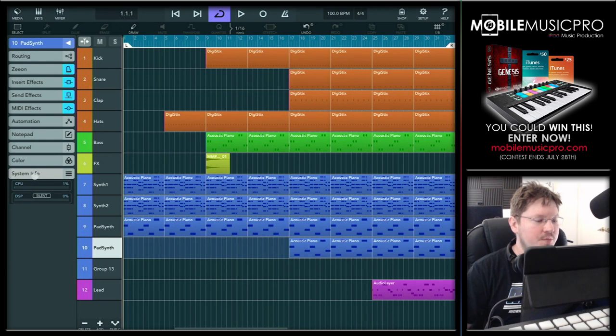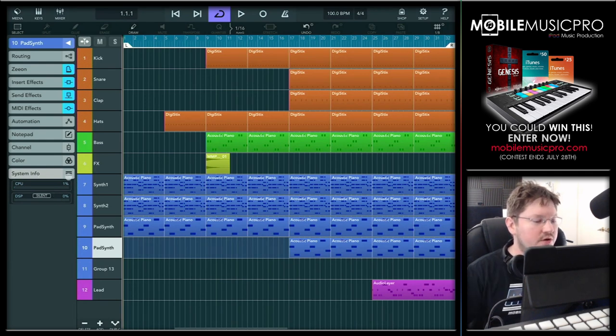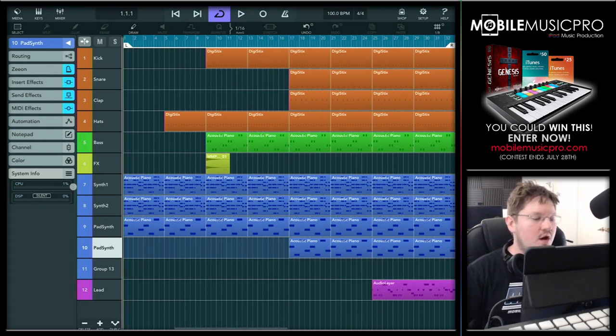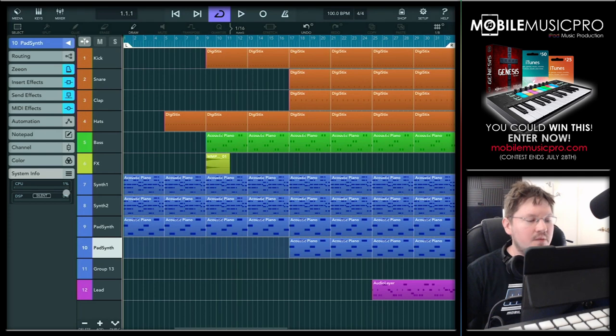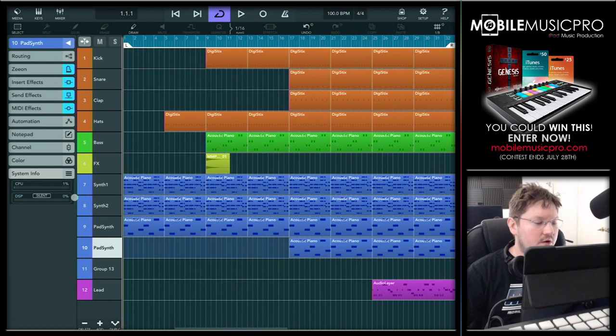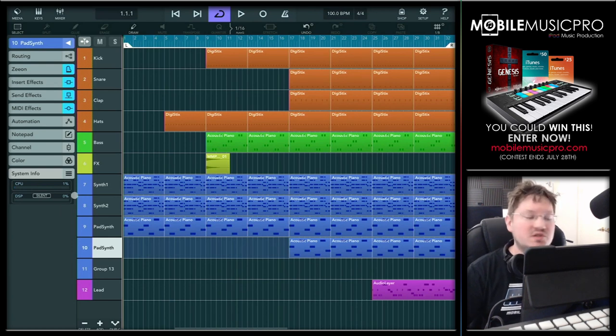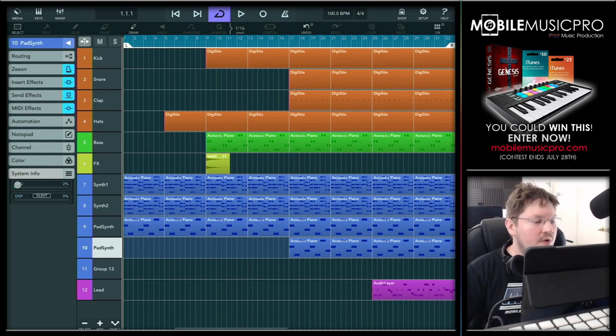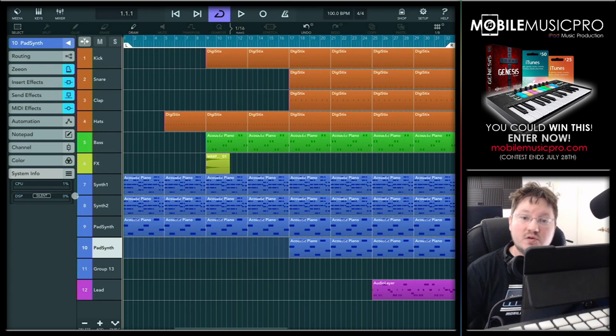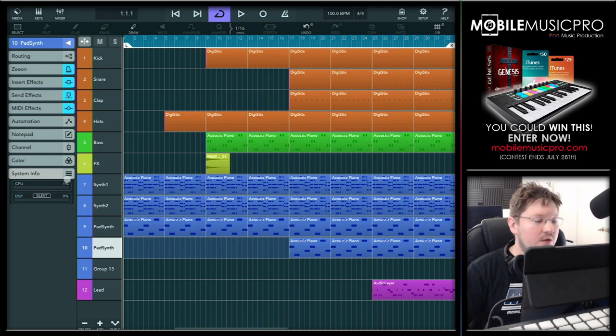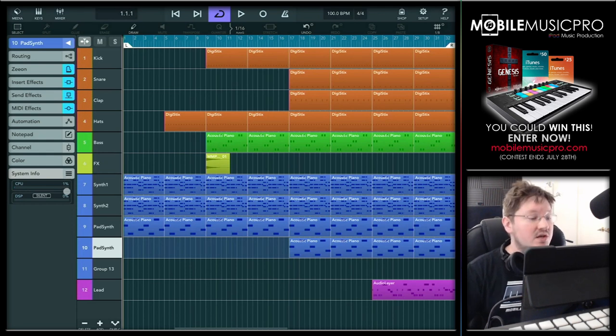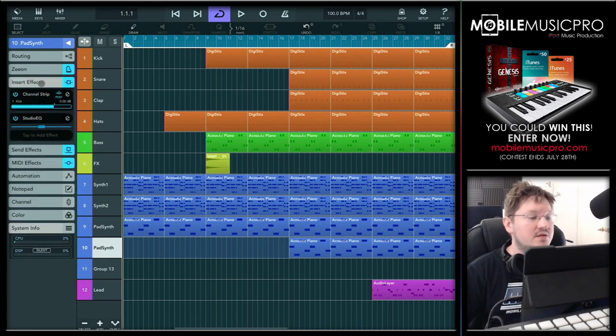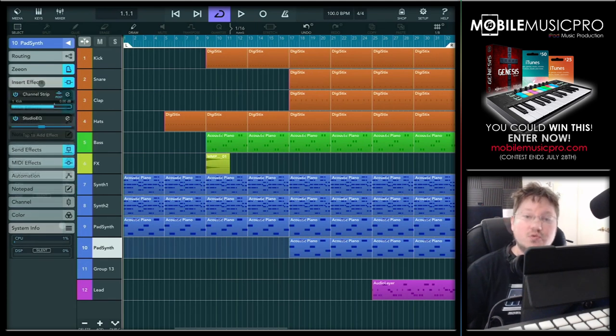Now most DAWs do have a CPU and DSP meter and Cubasis is no different. So if we take a look here we can look at our system info tab on the far left hand side. Now the first meter that we have here is the CPU meter. This is actually going to show the CPU usage of all of the device's cores in real time. In fact every single one of the plugins that you're running, every single app in the background, this actually monitors the CPU for everything. And then below that we have our DSP meter here which we'll talk about more in just a second. DSP stands for digital signal processing and this is going to actually show how much digital signal your CPU has to process.